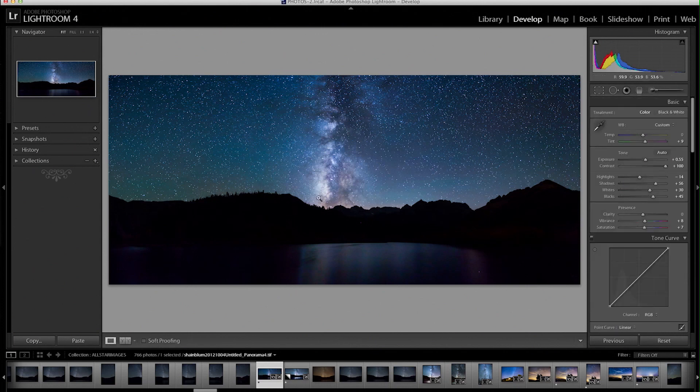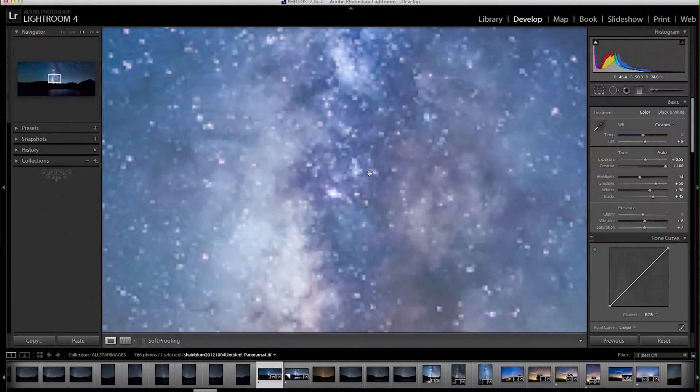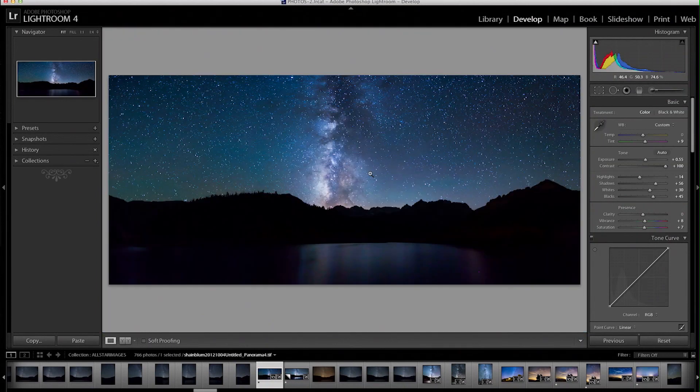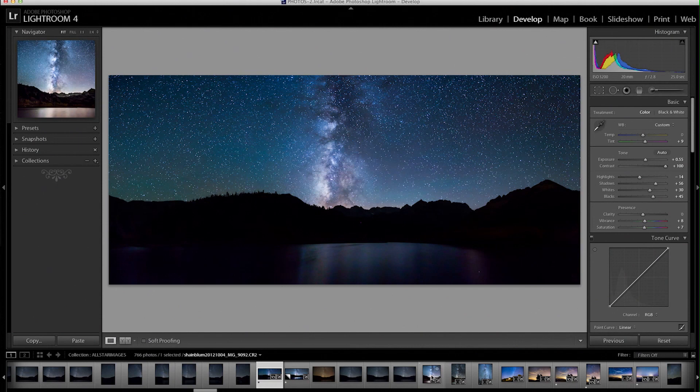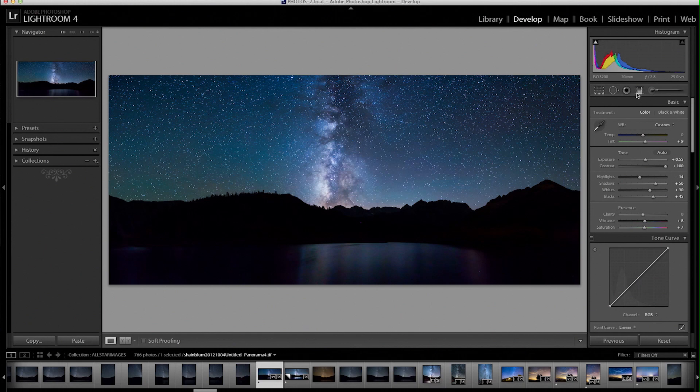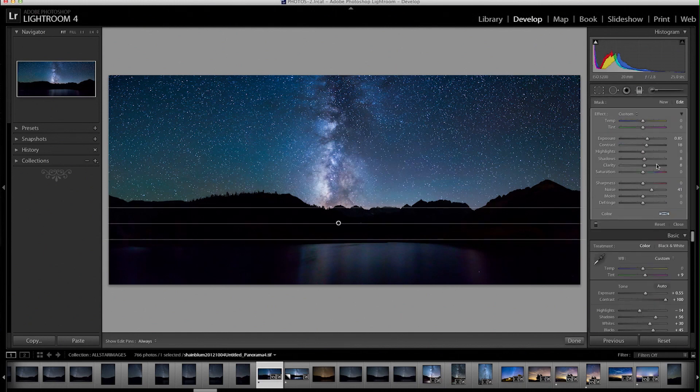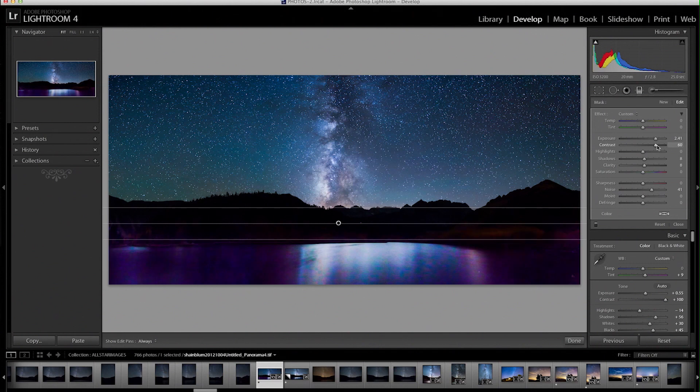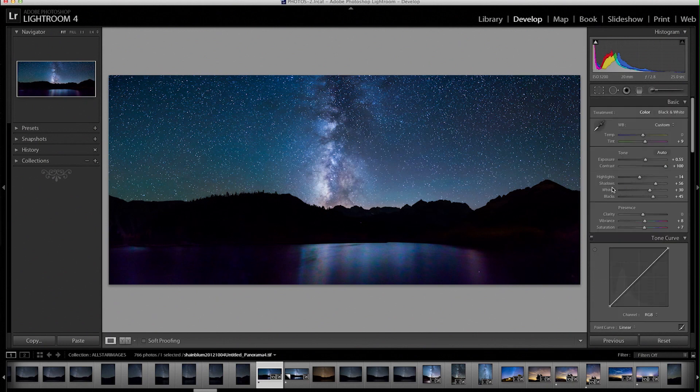So yeah, this is a quick edit. You can obviously go a lot further with this. You can really go in with these sliders and push everything pretty far and get some interesting effects. But for the tutorial's sake, I didn't want to push anything too far.